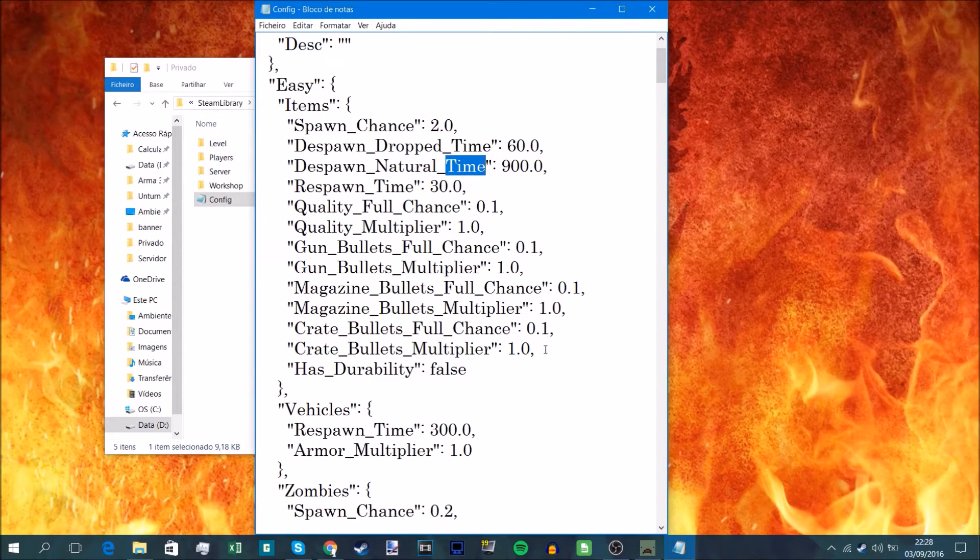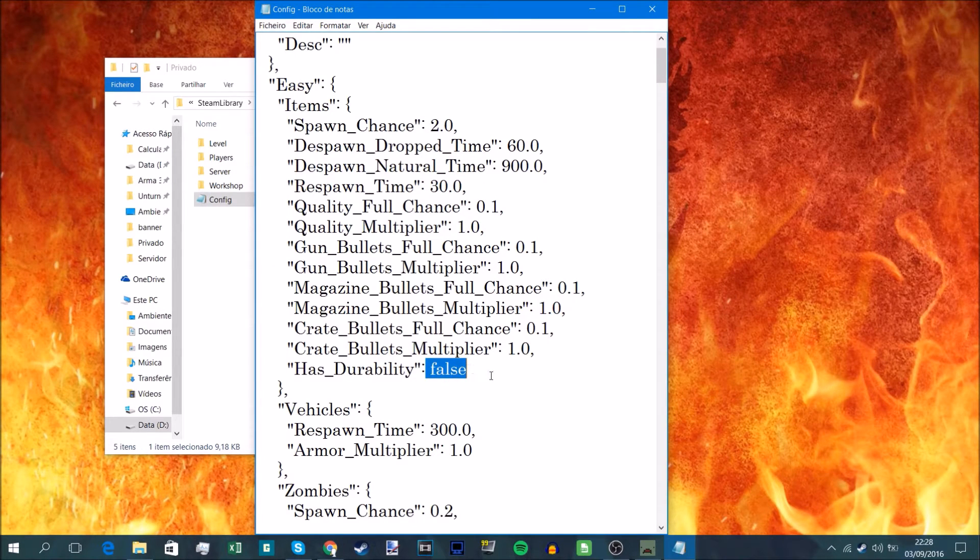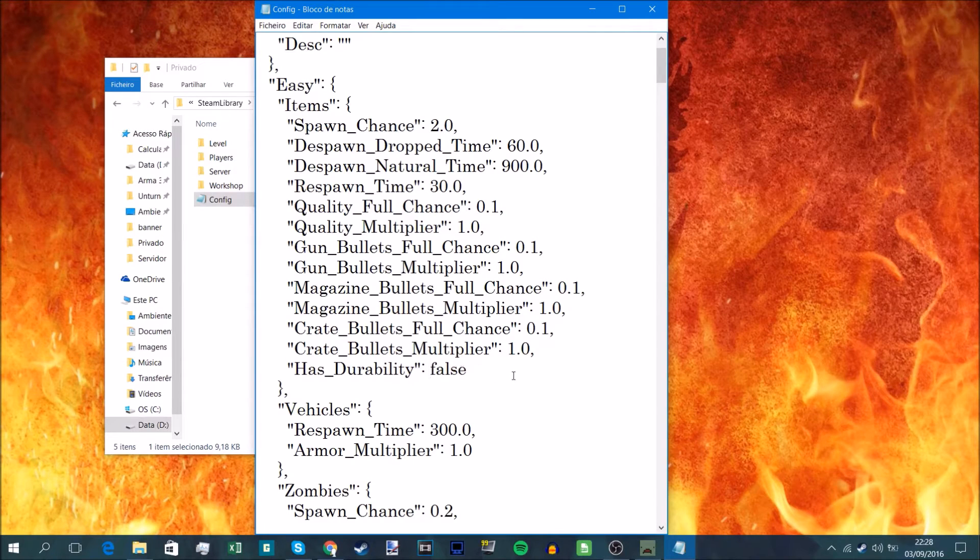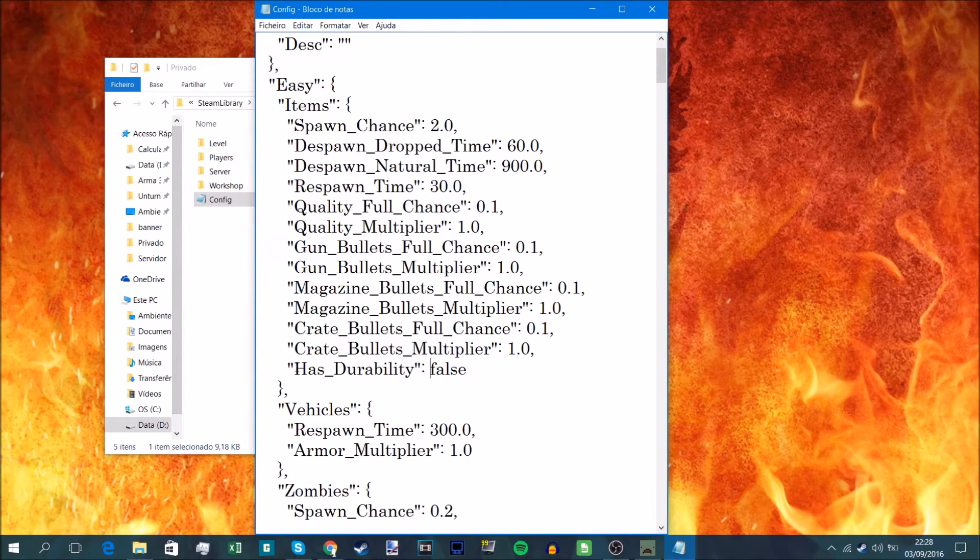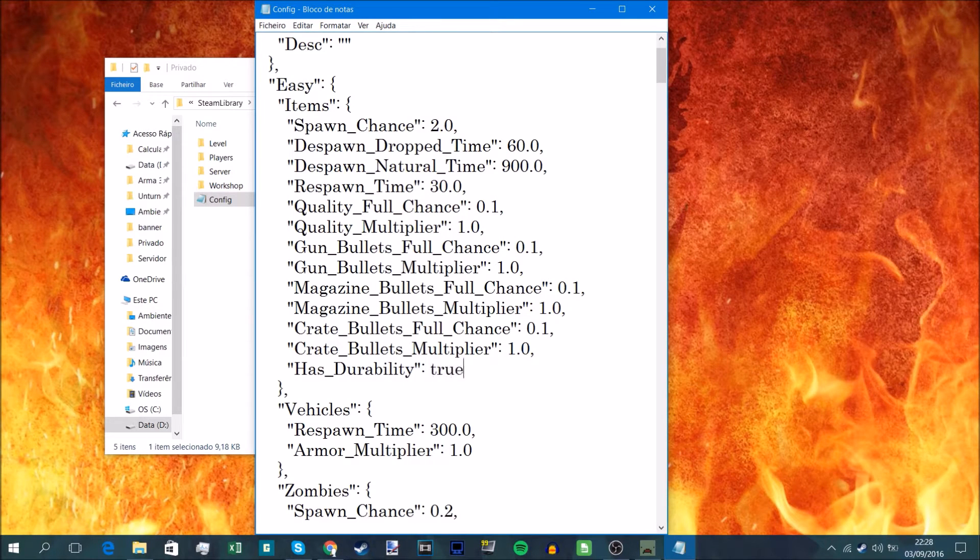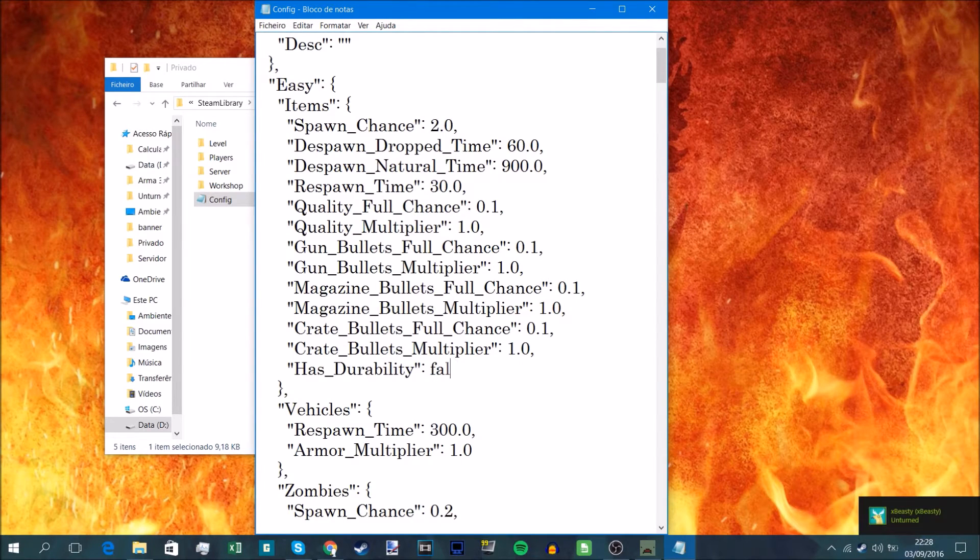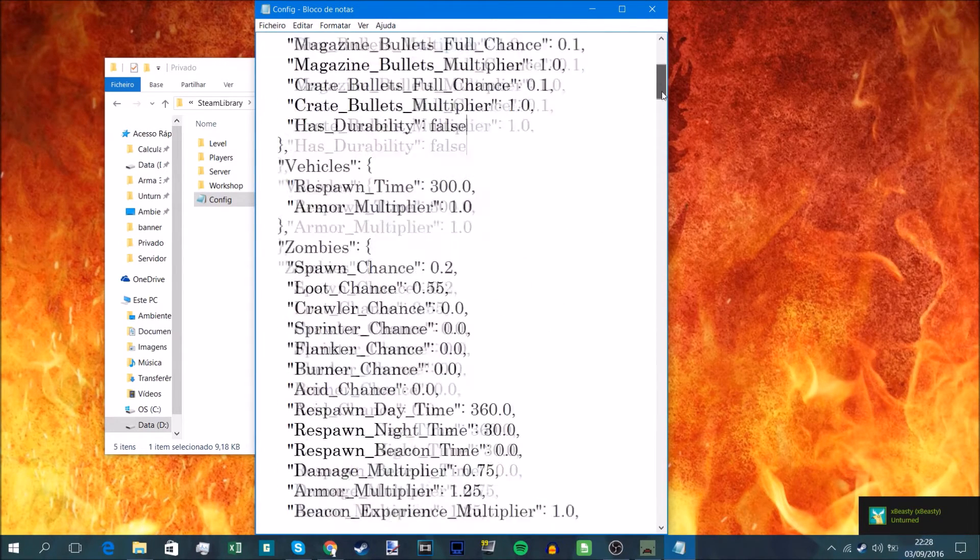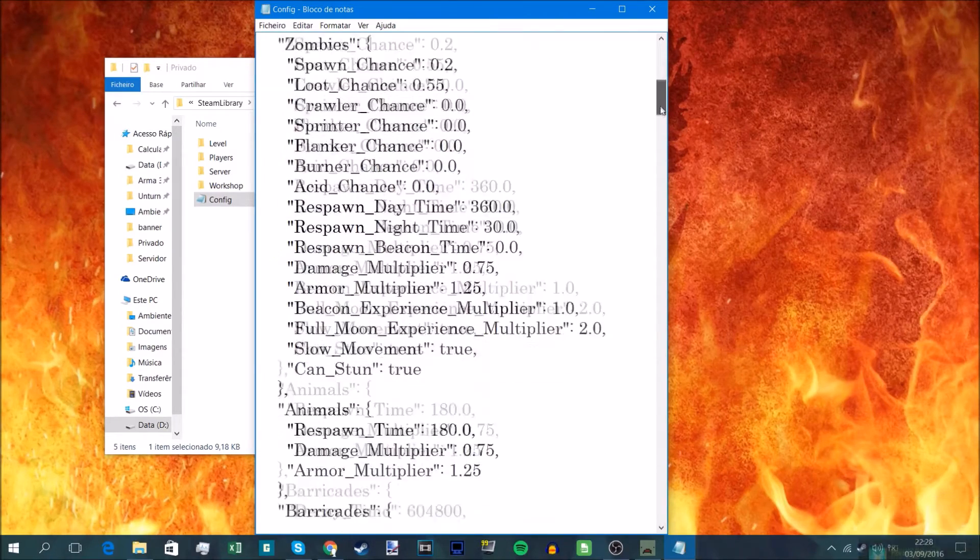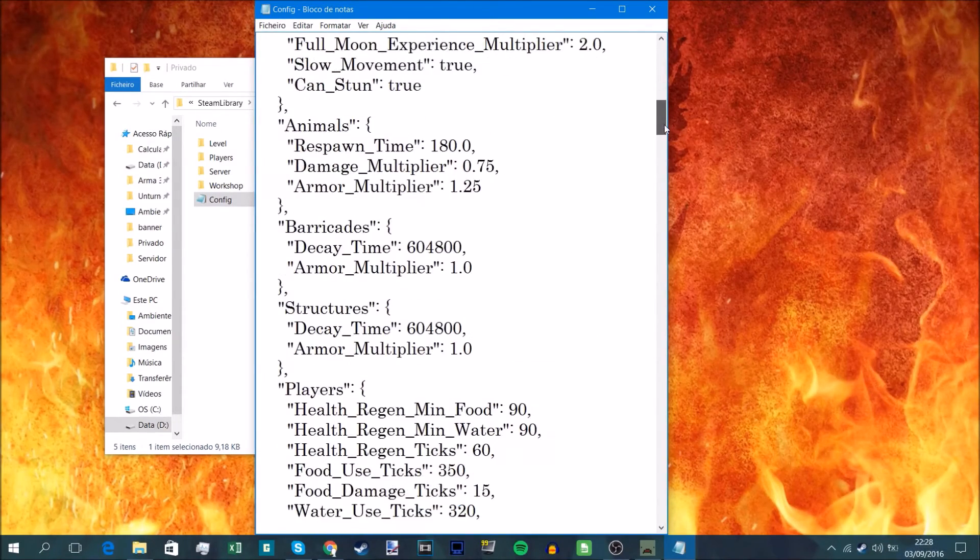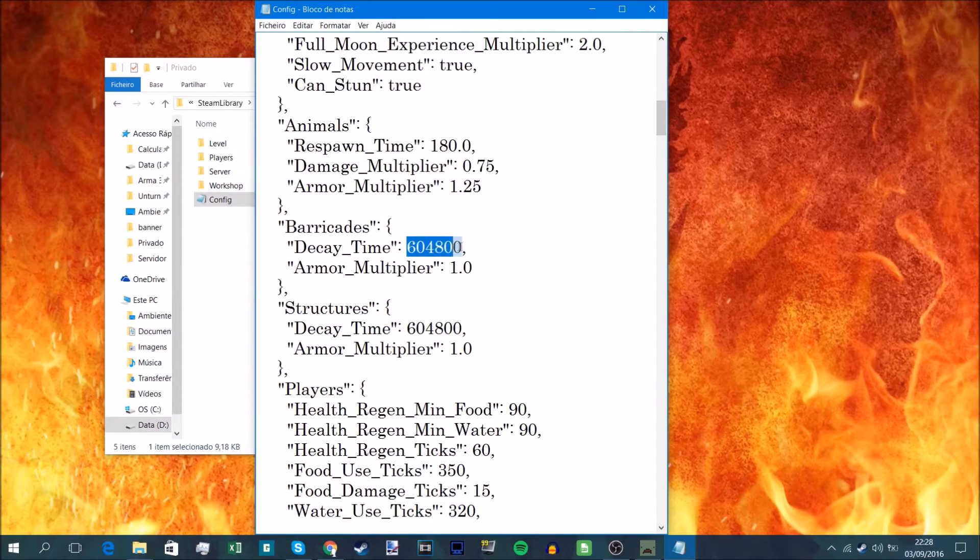Next up you've got the true and false. This is the most self-explanatory one. You want items to have durability, you put true on here. You don't want to, put false. Pretty self-explanatory, I think everyone should know this.